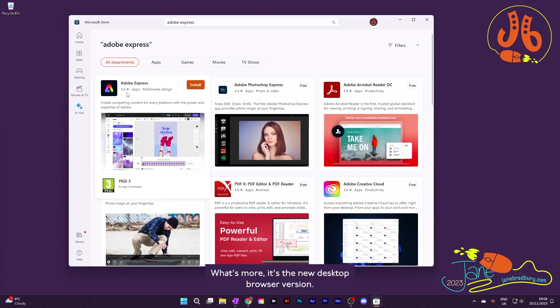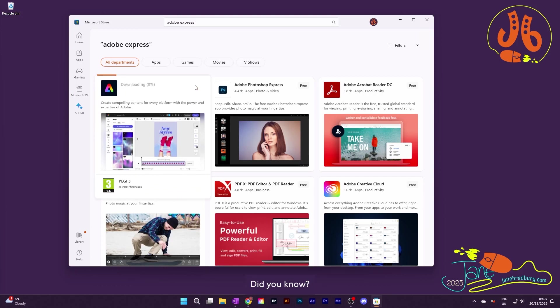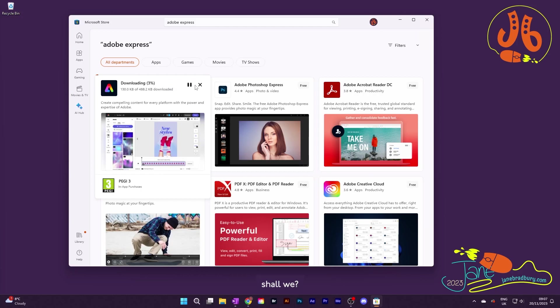What's more, it's the new desktop browser version. Who knew? Did you know? Well, let's click install and see what happens, shall I?